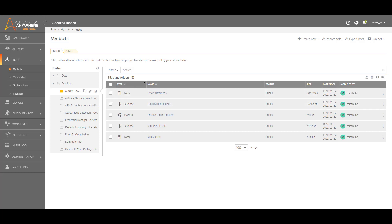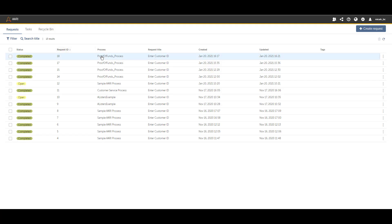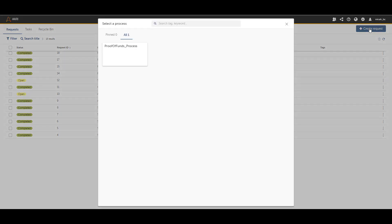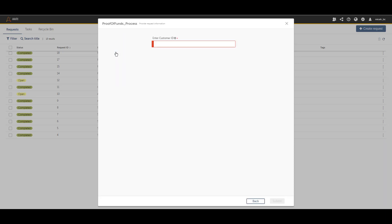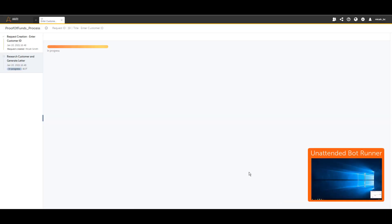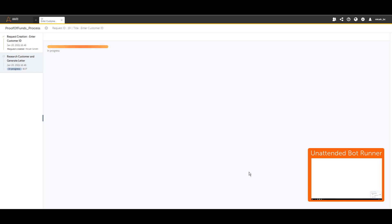A user wouldn't necessarily see the back-end components — their process starts on the ReWeb page. Here we are on that page, where a user can create a new request to invoke the bot. I'm going to click the 'Create Request' button. We can see that one process has been assigned for this particular agent, and I'll click on it. It shows a form asking for some detail — in this case just one field — and our goal is to generate a proof of funds letter. I'll fill in a sample customer ID and hit submit.